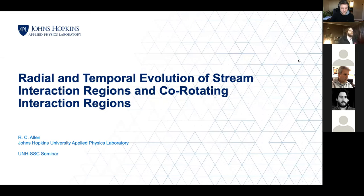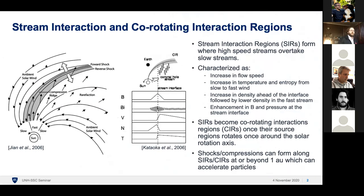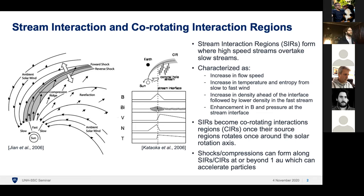I'm going to be talking about the radial and temporal evolution of stream interaction regions and rotating interaction regions. Stream interaction regions form when high-speed streams overtake slow-speed streams. Typically when you have coronal holes on the sun, they emit these higher-speed streams, and as they come across the slow-speed streams, you end up getting this density pileup and forming these regions.